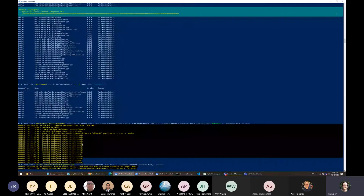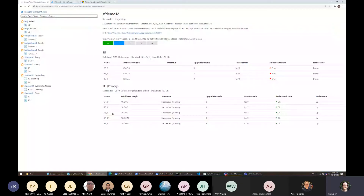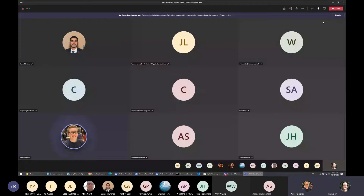The hosting experience has been simplified by running a simple command — the Service Fabric RP handles everything needed to simplify the management experience. I'll stop sharing now.